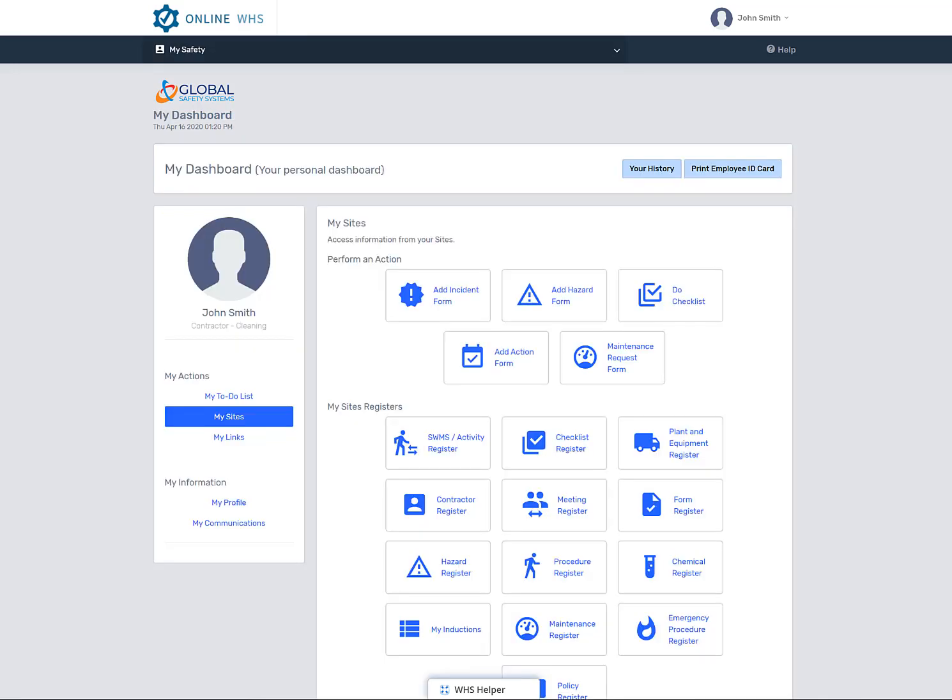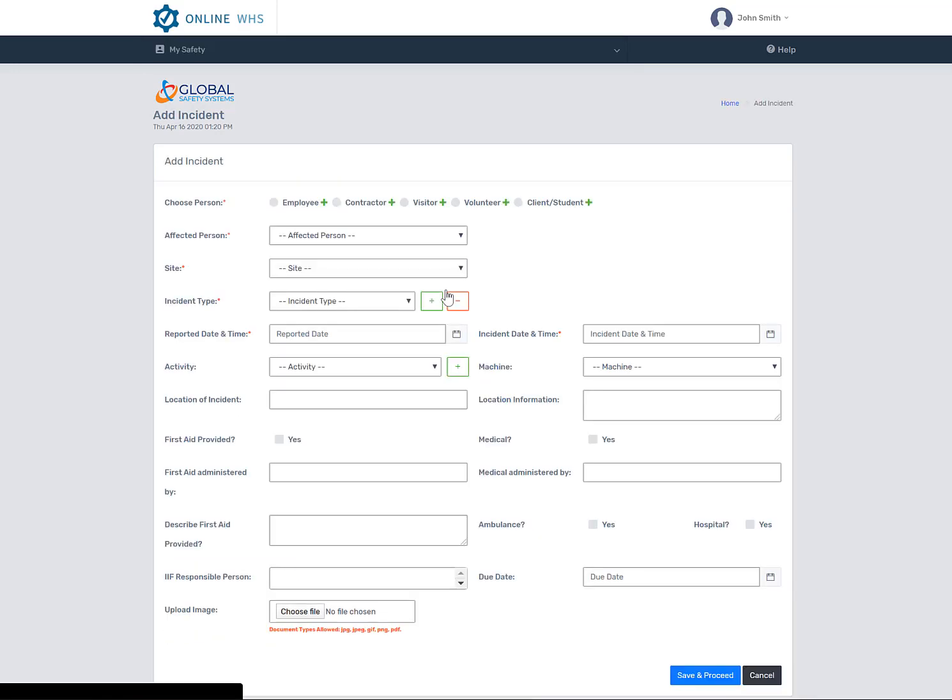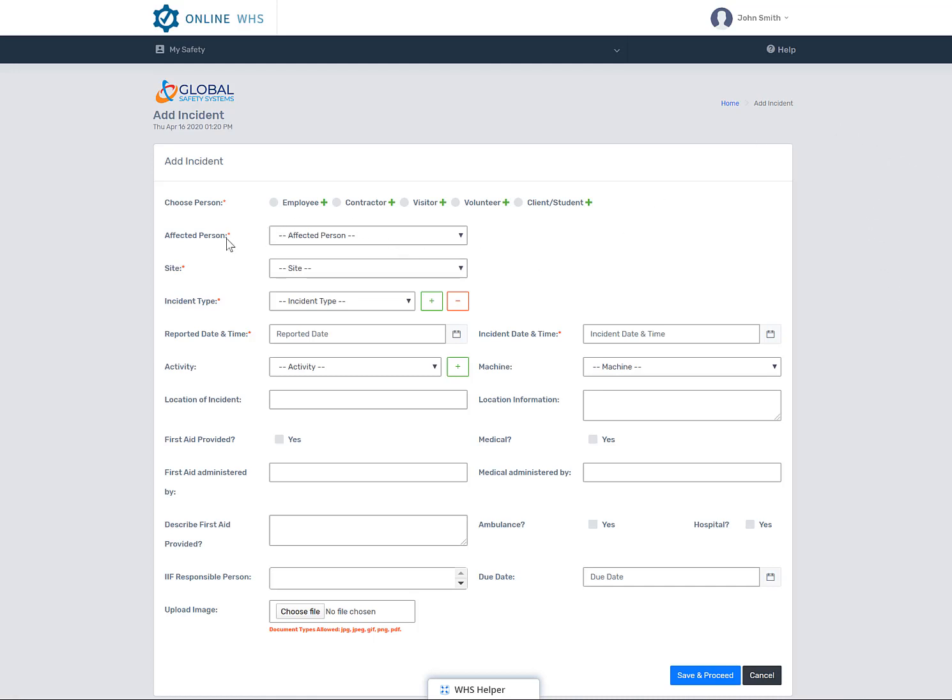Now let's have a look at how to enter an incident. When entering an incident, select on the incident form. Your permission level doesn't allow you to see the incident register for privacy reasons. Complete the form. Any field highlighted with a red asterisk means that this is a mandatory field and must be completed.